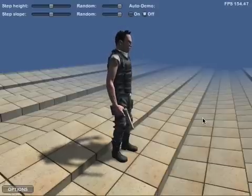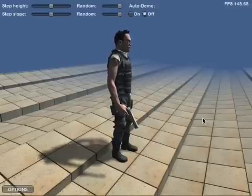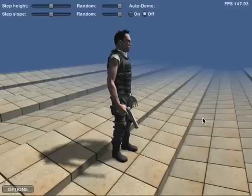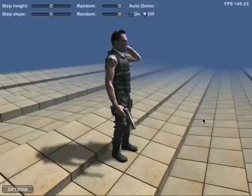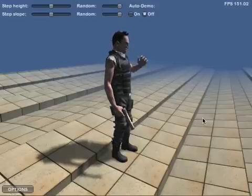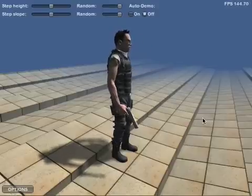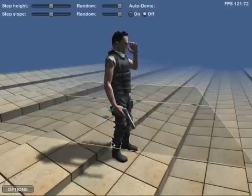The locomotion system can use as few as two animations — one idle and one for walking — but it can also support using more than that if desired.